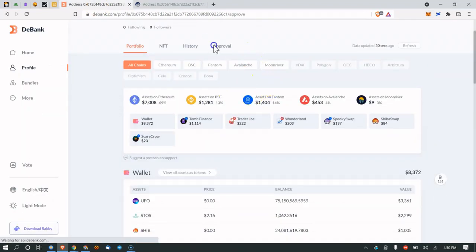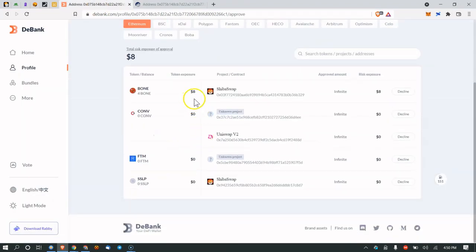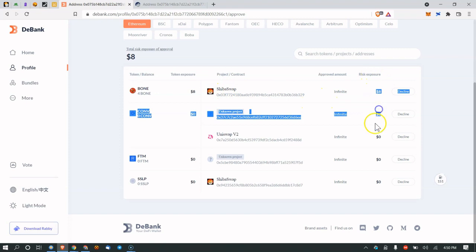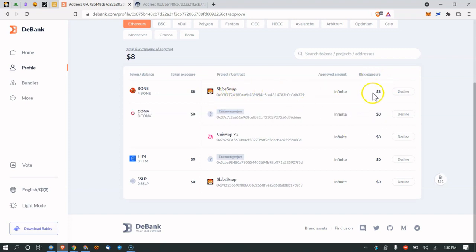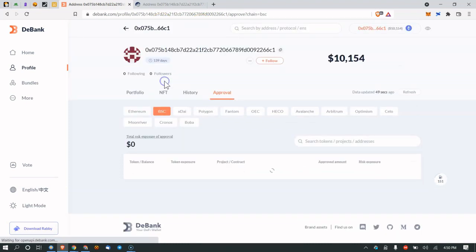The only thing you got to do is go to Approval. Shiba Swap I have approved, and my risk exposure is $8. If this was risk exposure of like $10,000, it's something I probably would want to decline.